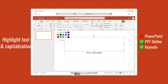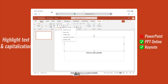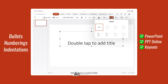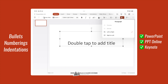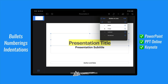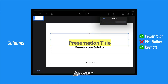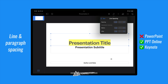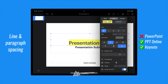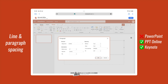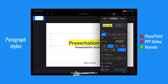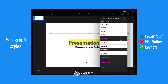In PowerPoint Online you can also choose a highlight color and change capitalization. Presentations don't really need that many paragraph options, but you do have bullets, numberings and indentations in both apps. They also have horizontal and vertical alignment options, as well as columns. In Keynote you can also set the exact line and paragraph spacing, and even the margin within a text box. PowerPoint Online also has text indentation and paragraph spacing. It's good to know that only Keynote supports the use, modification and creation of paragraph styles.